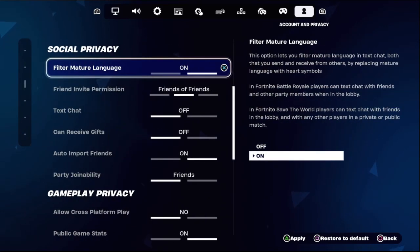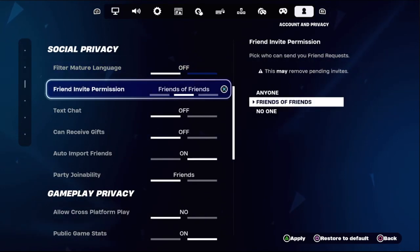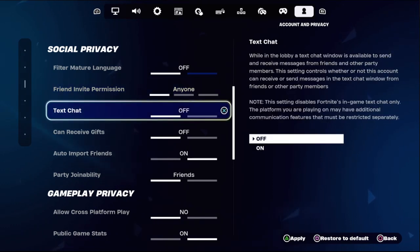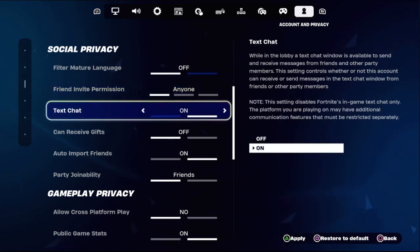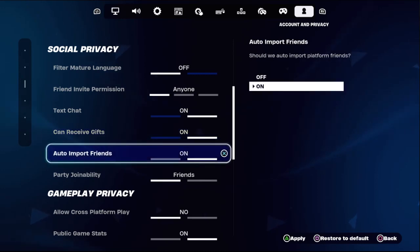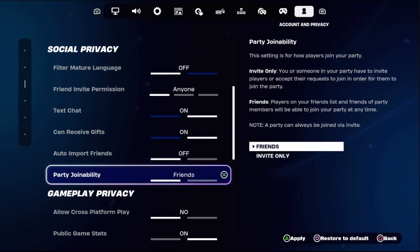Under Social Privacy, turn off Filter Match by Language, then set Friend Invite Permission to Anyone. Enable the text chat option, enable the next option as well, turn off Auto Import Frames, and select Party Channel Ability as Invite Only.